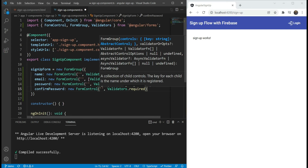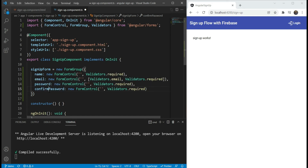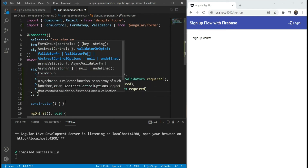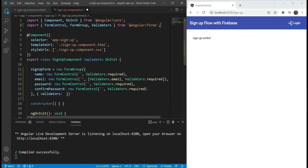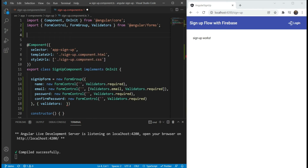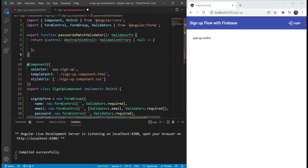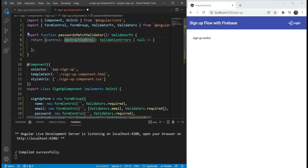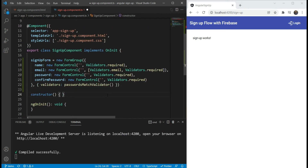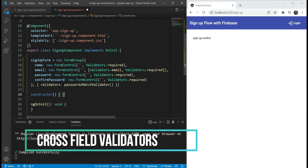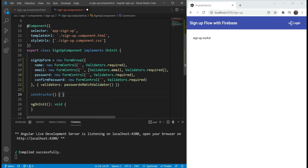Now we've added our initial validations, but we also need a validation where the password and confirm password fields are compared. So we're going to add a new validator here — it will be a sync validator, but first we'll create a new function. This will be an exported function called passwordsMatchValidator that returns a validator function. A validator function takes in the control as input and returns a validation error or null if there is no error. This is called a cross-field validator because we use two fields to form our validation status.